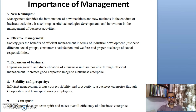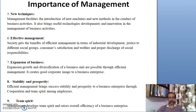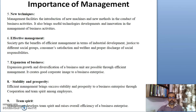Efficient management brings success, stability, and prosperity to a business through cooperation and team spirit among employees. Team spirit is therefore another key importance of management.